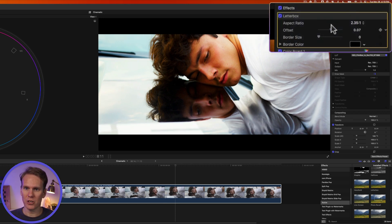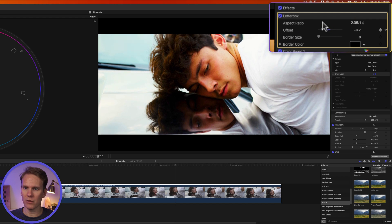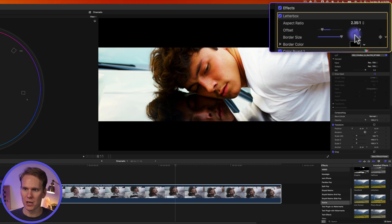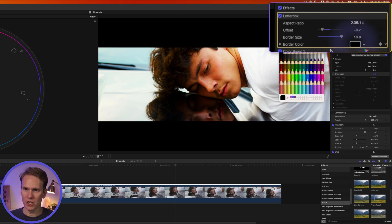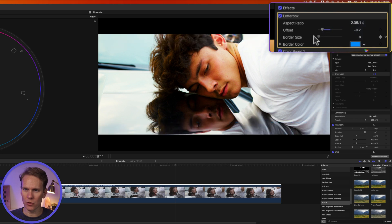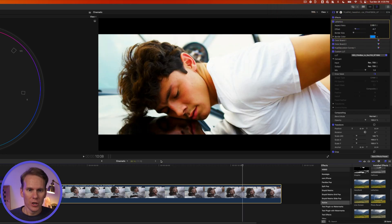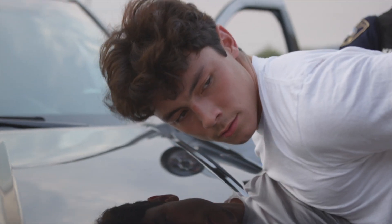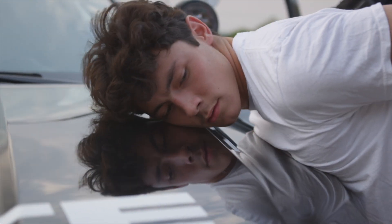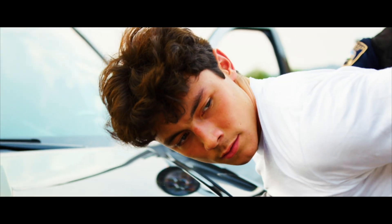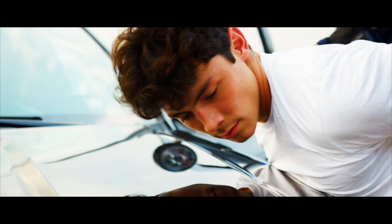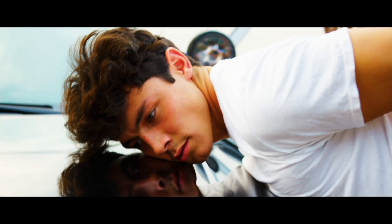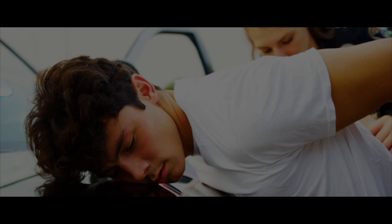We can offset our image to compose it. Let's move him down a little bit. And you can also change the border size. And then you can change the color of that border. We don't want that blue in there so we'll just turn it all the way off. So here is the before. And after. That looks so good.